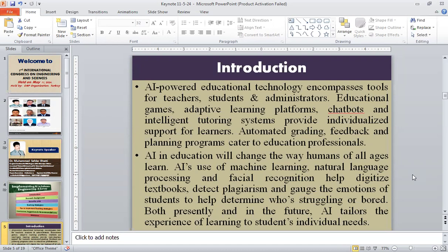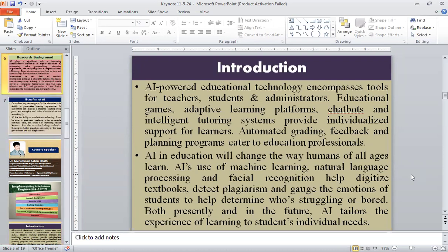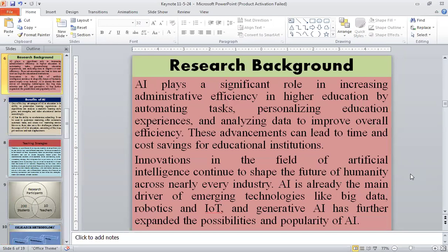Both presently and in the future, AI tailors the learning experience to students' individual needs. AI plays a significant role in increasing administrative efficiency in higher education by automating tasks, personalizing education experiences, and analyzing data to improve overall efficiency. These advancements can lead to time and cost savings for educational institutions. Innovations in artificial intelligence continue to shape the future of humanity across nearly every industry. AI is already the main driver of emerging technologies like big data, robotics, and IoT, and generative AI has further expanded the possibilities and popularity of AI.